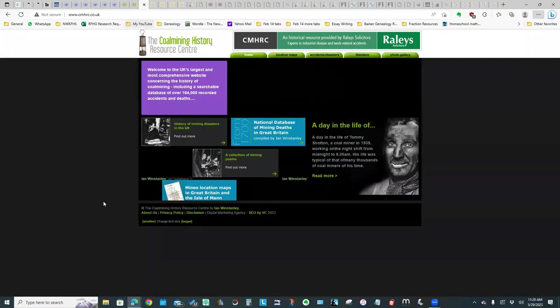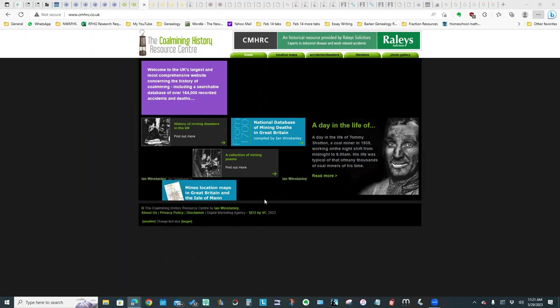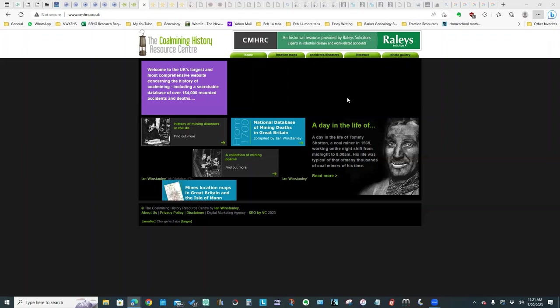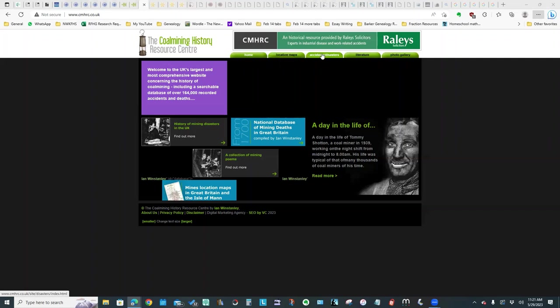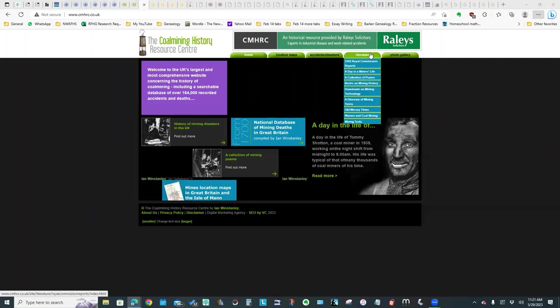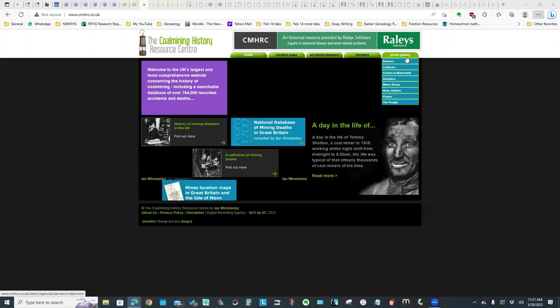This is the site that has the bulk of the information that Ian Winstanley collected, and it's the Coal Mining History Resource Center. The website has been taken over by Raley's. I did find there are a number of the links that do not seem to work, but it has a vast amount of useful information. If we look, for example, at each of the tabs, we've got location maps, we have accidents and disasters, there's all kinds of documents, and there's also a photo gallery. So we'll take a look at each of the resources.